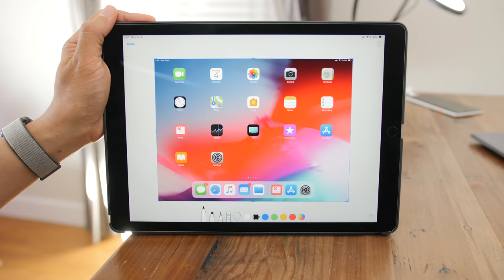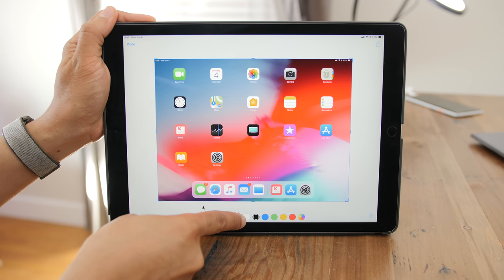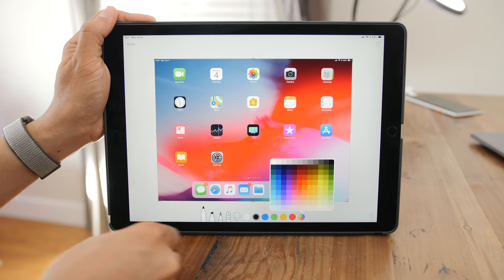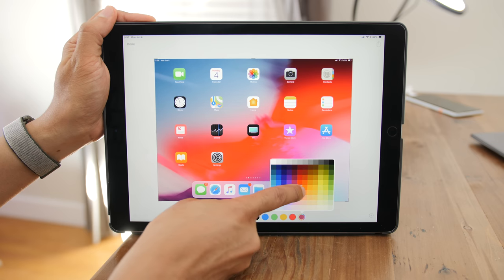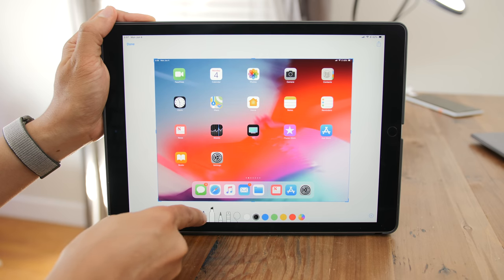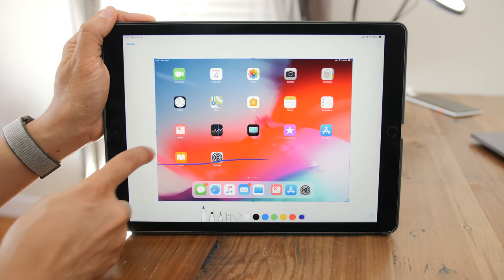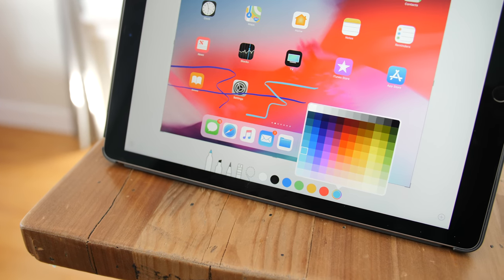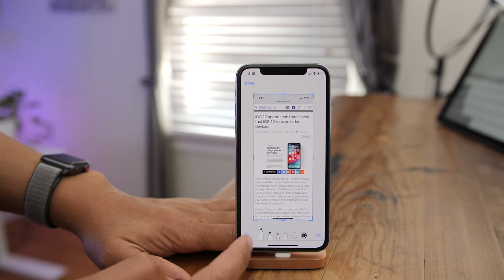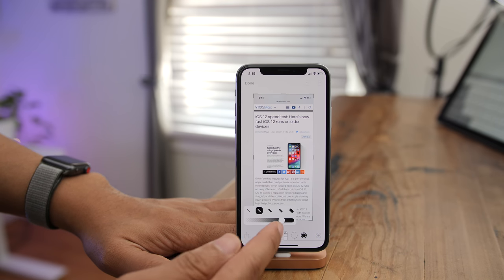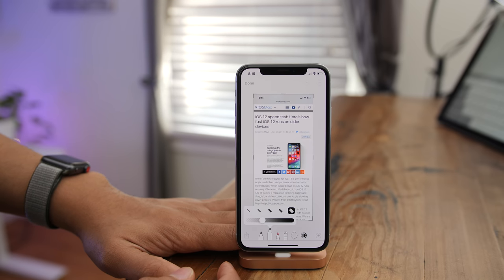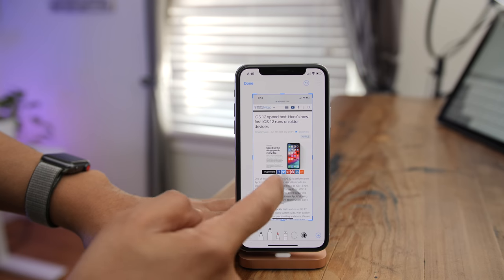In iOS 12, the built-in Markup toolset gets a new feature — a much wider palette of colors. It's no longer just six colors; you get a whole lot more to choose from. There's also the ability to tap on one of the tools in use and change the opacity and thickness of the stroke, all on the fly simply by tapping on the tool while it's already selected.